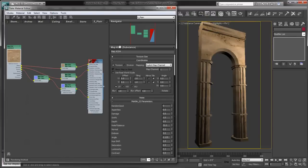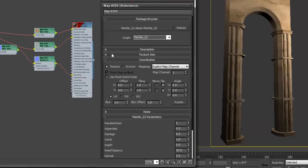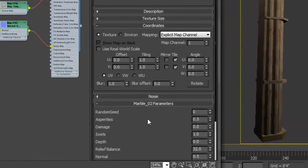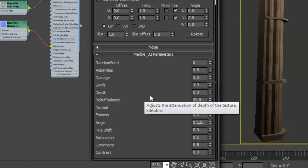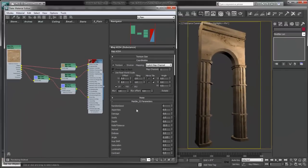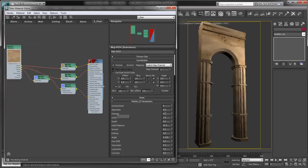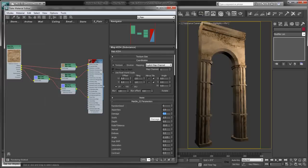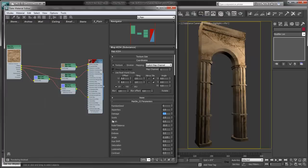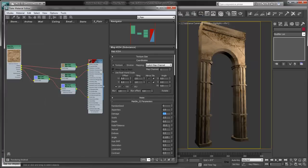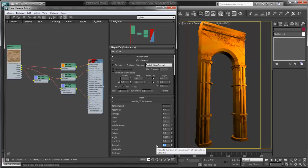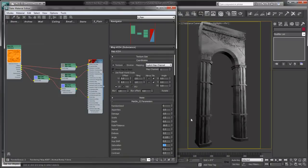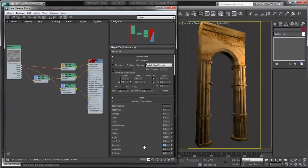Now that we have it created, we can take a look at some of the parameters within here. You can see we have the parameters of the substance. Each substance has its own set of parameters that are defined when the substance is created in the Algorithmic Substance Designer application. We have the ability to control all kinds of formations within the marble itself. Asperities—if we want to increase damage, we can crank up the damage amount and you can see it gives us kind of a damaged look to it. We can increase or decrease the swirls or the depth. The relief balance we can set to any number, and it gives us all kinds of parametric control over what the material is actually doing. We can also adjust the saturation if we want to or reduce it. Really lots of different controls here.